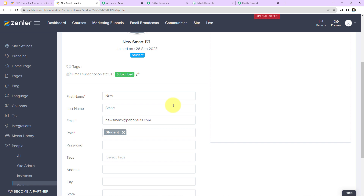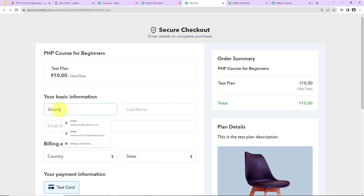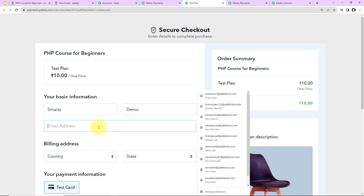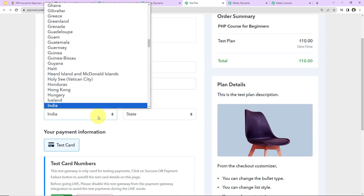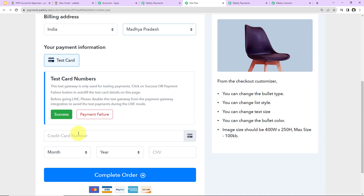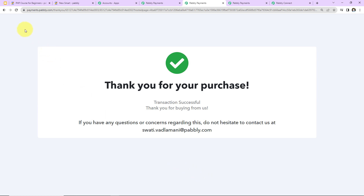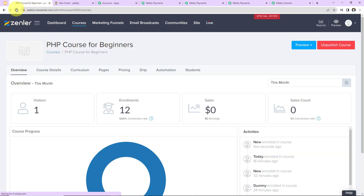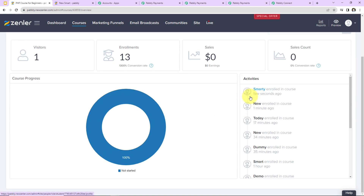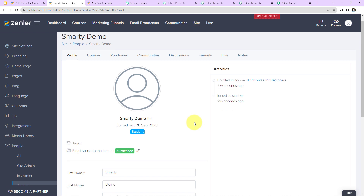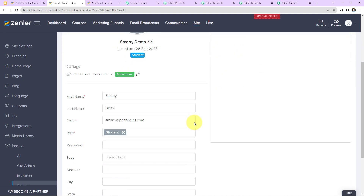Let's verify this in real time. Going back to Pabbly Payments and clicking checkout again, this time the first name is 'Smarty', last name is 'Demo', email is smarty@pabblytudes.com, country is India, state is Madhya Pradesh. Entering the test card details and CVV, then clicking 'Complete Order'. The transaction is successful. Going back to Zendler and refreshing the page — we previously had 12 enrollments and now we have 13. The new user 'Smarty Demo' has been enrolled. Integration is a complete success!